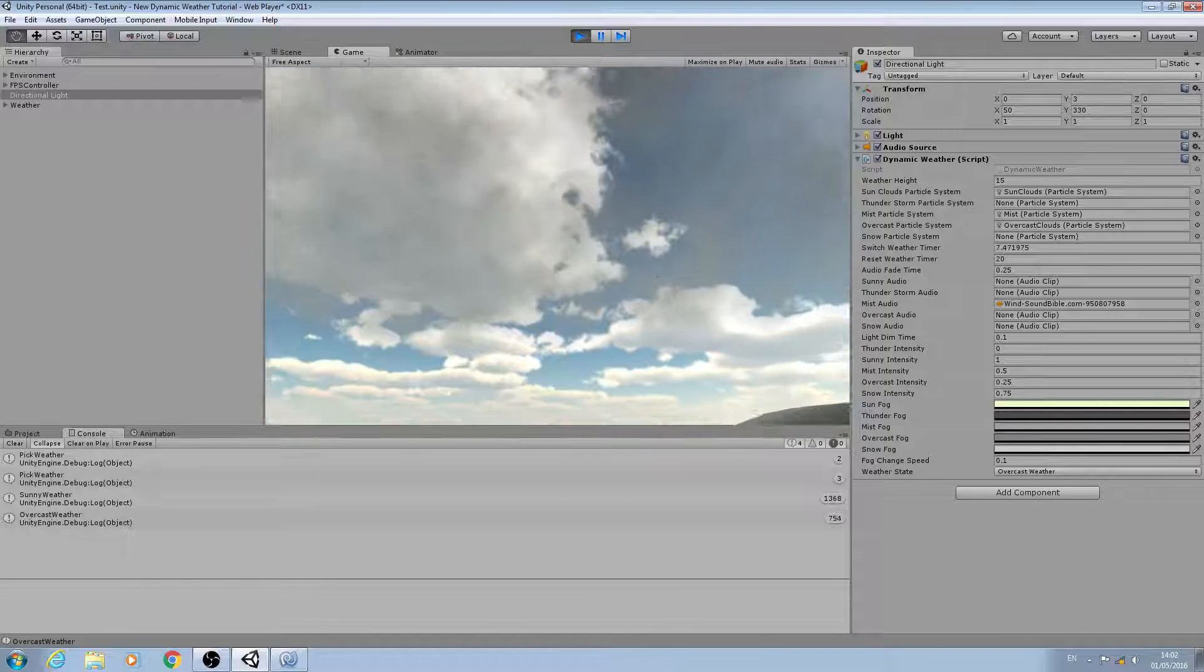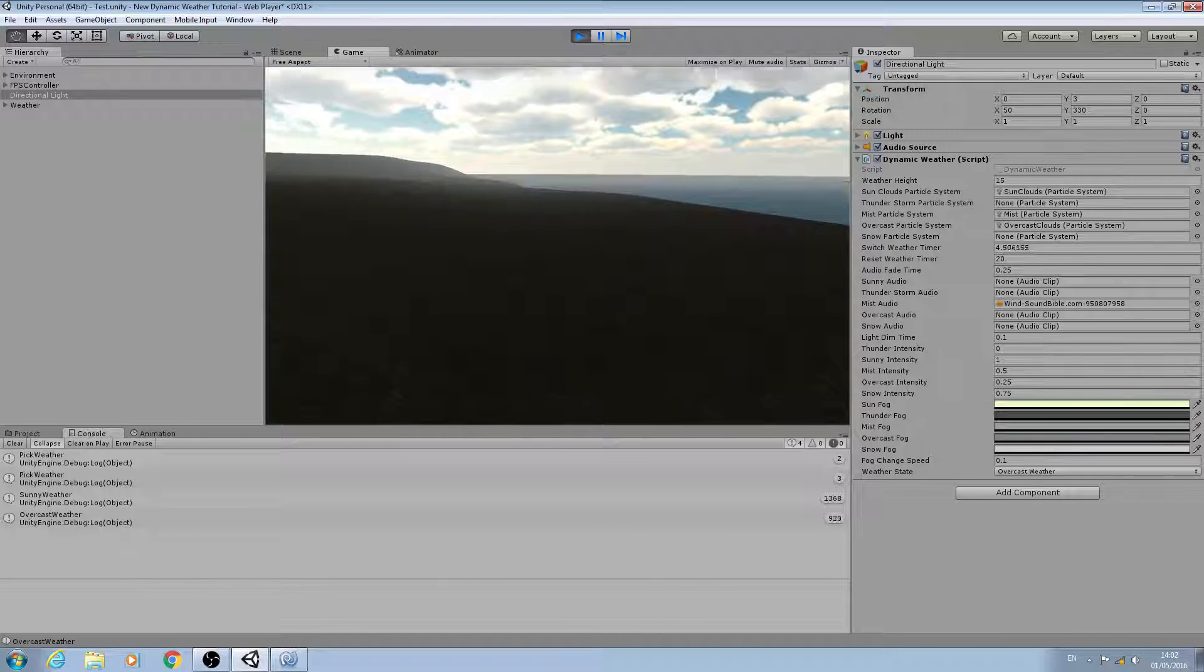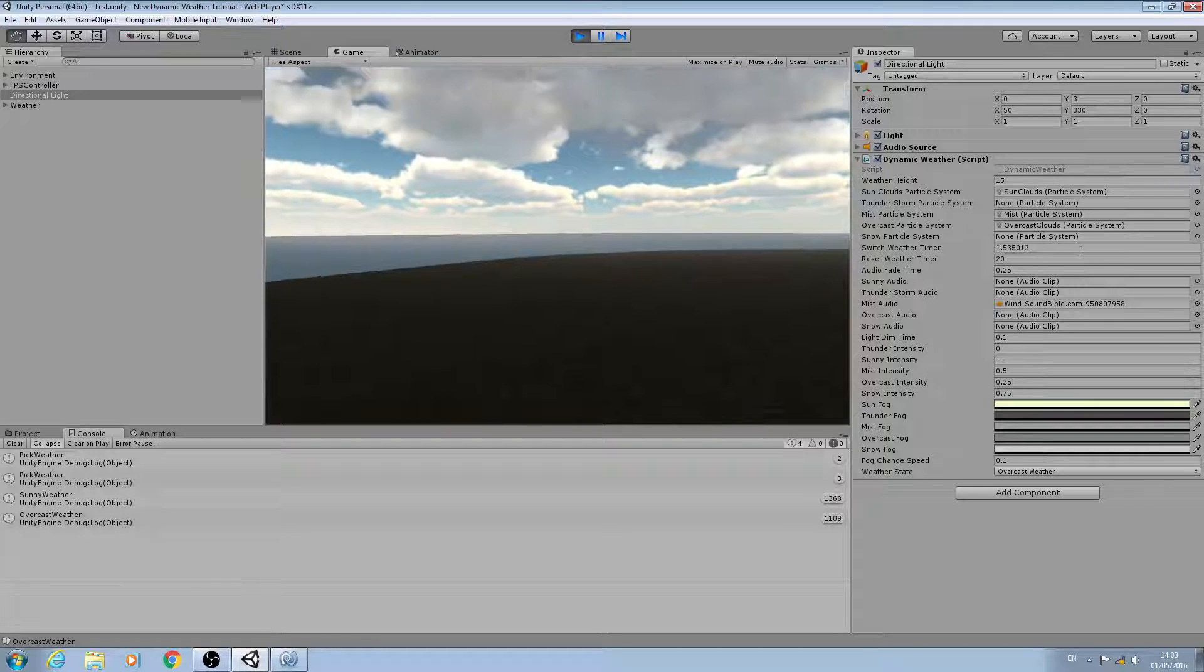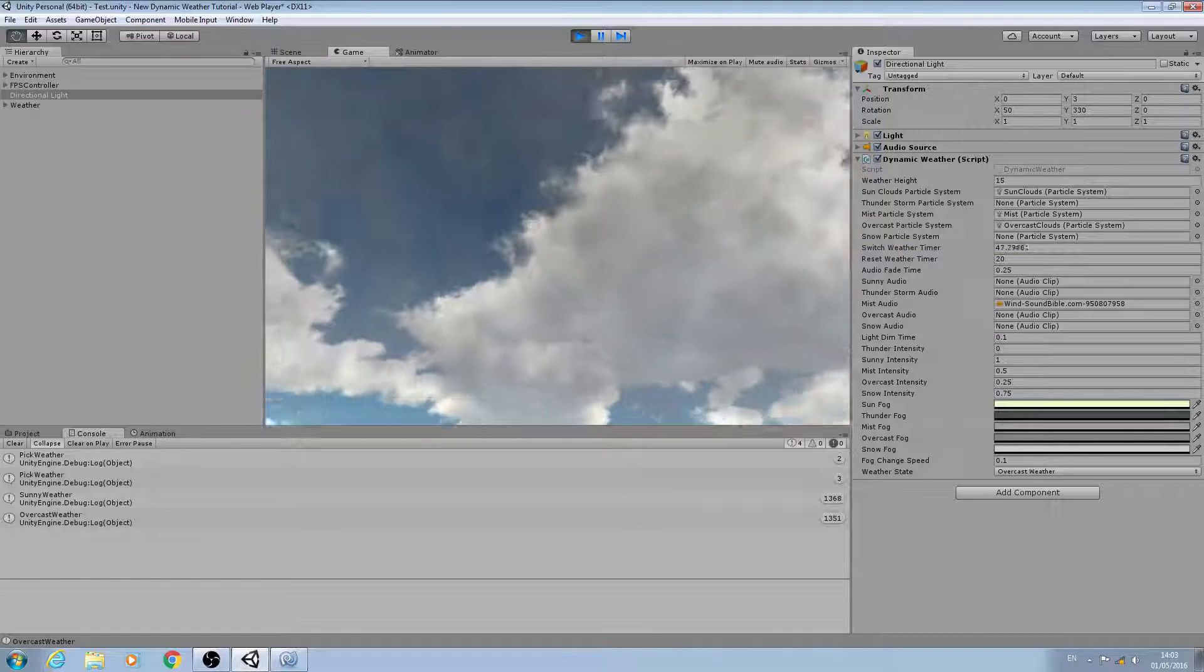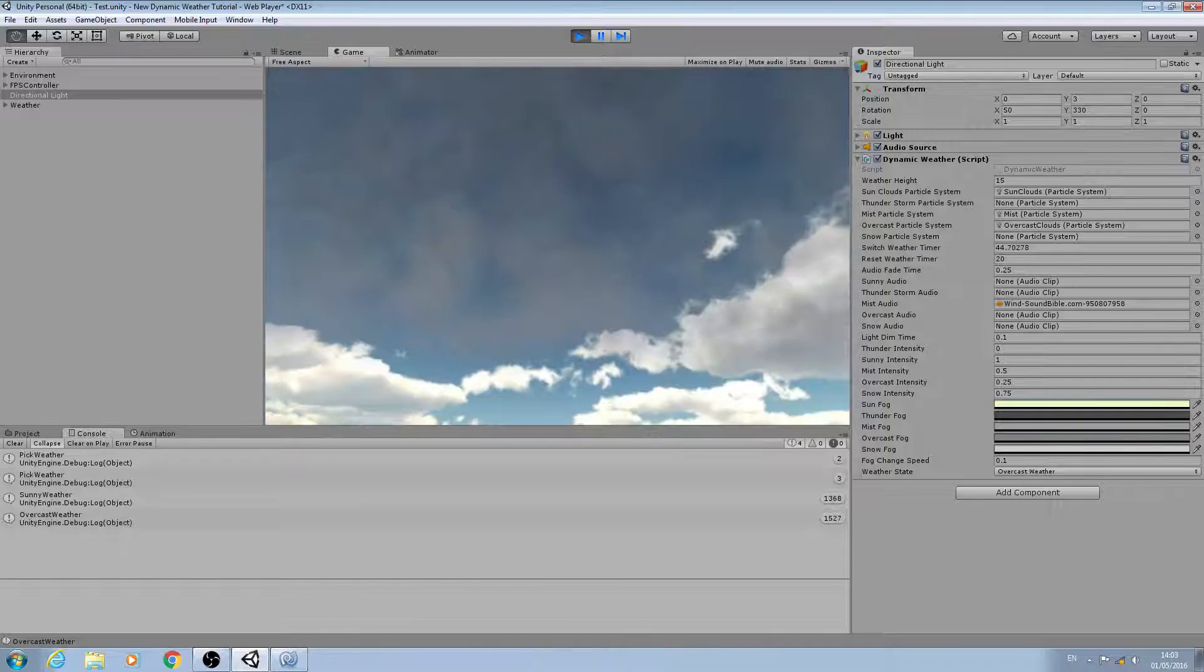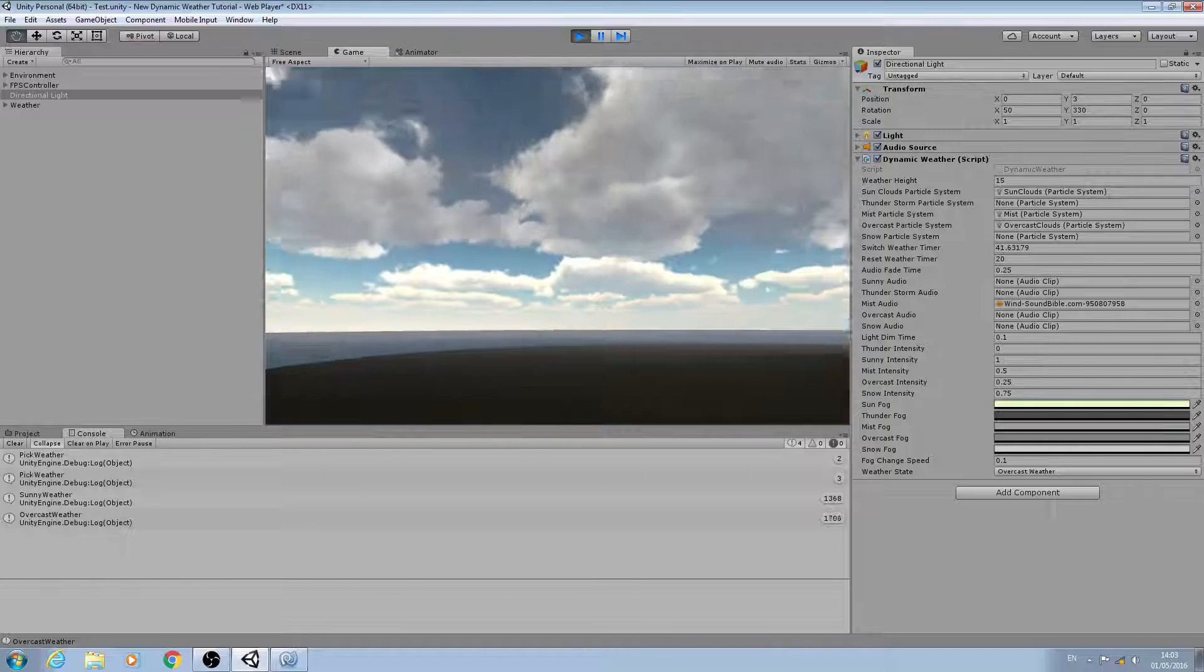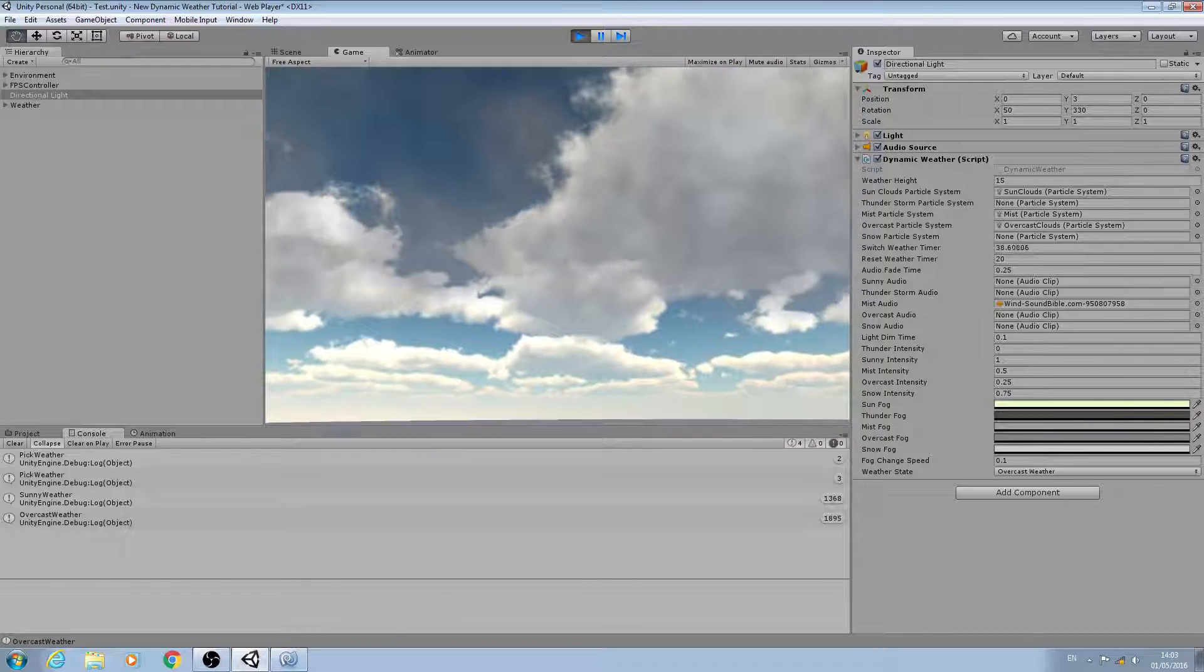I'm actually just going to increase the switch weather timer to give it time for the overcast clouds to come in. There you go, you can see the clouds are thickening up now because we're moving to the overcast. The light is dimmed.